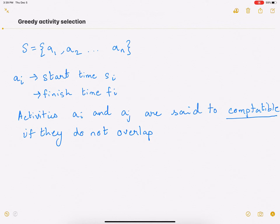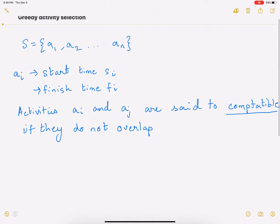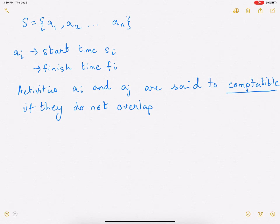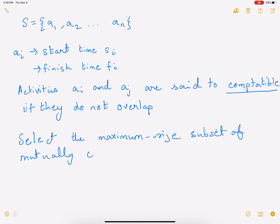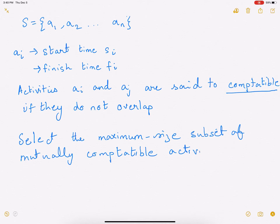Activities that overlap — you cannot do both of them. The activity selection problem is the following: select the maximum size subset of mutually compatible activities. There are a lot of activities, some of them are not compatible with each other, and your goal is to select the maximum size subset of mutually compatible activities.